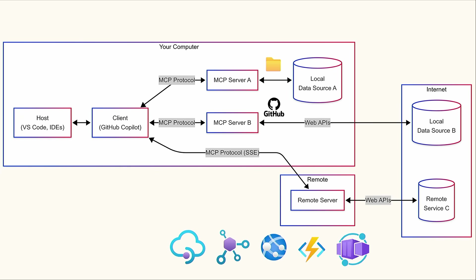These remote servers can be run in Azure functions, container apps, and app service. And they can be managed by API management and API center, which are both optimized for remote MCP servers. And the cool part about all of this is that this is an open standard.